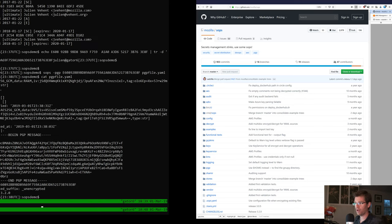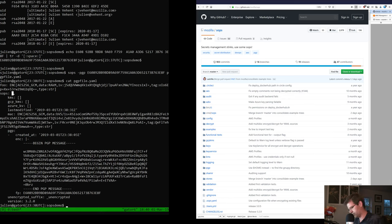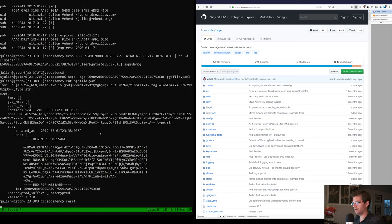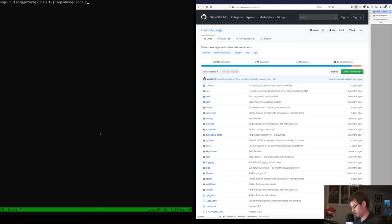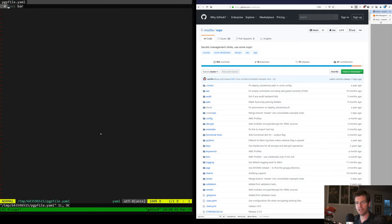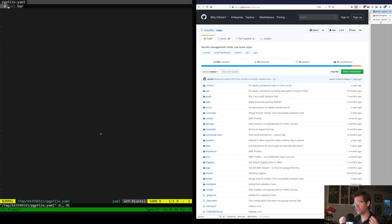If I just type 'sops pgp_file.yaml', it will do all of that under the hood — access my private key, retrieve the data key, decrypt the encrypted value — and I get back my original YAML file. That's basically how SOPS works under the hood: it's always the same mechanism of generating a key for the document and using that key to encrypt all of the values in the document.